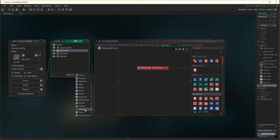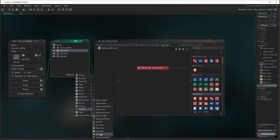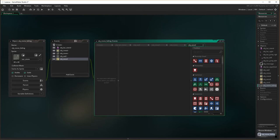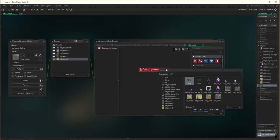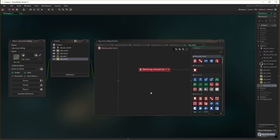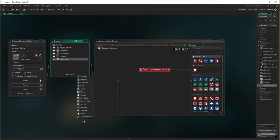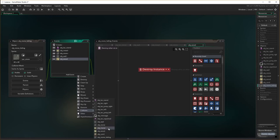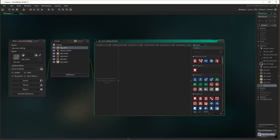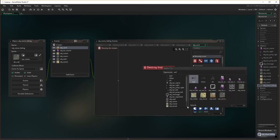If it collides with object wood, it again will destroy the instance of the other because it will crush the wood. And finally, if it has a collision with object card, it will destroy the instance of card as well, because it crushes the card.